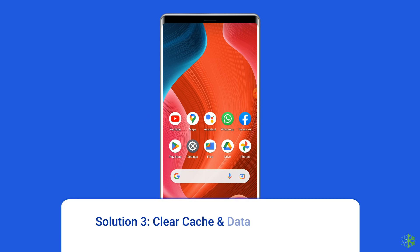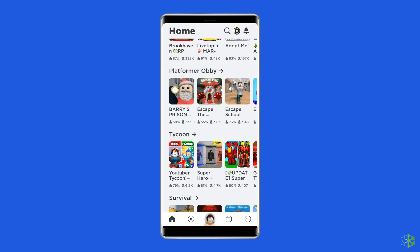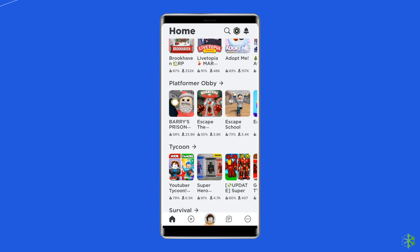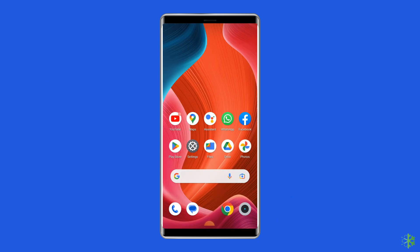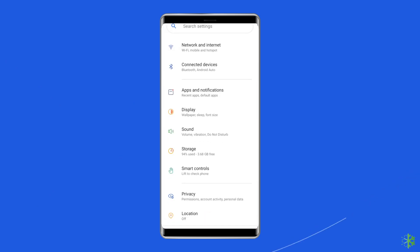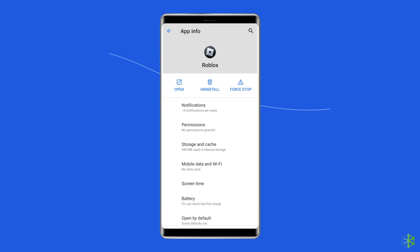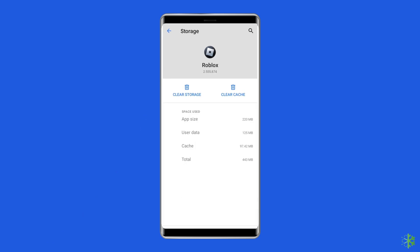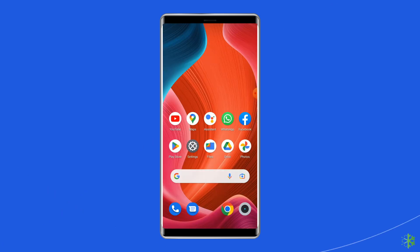Solution 3: Clear cache and data of the Roblox app. Temporarily stored data, which is supposed to help Roblox run faster, can sometimes get corrupted and throw different errors including the unrecoverable error. Simply clear the cache of the Roblox app to fix it. Open Settings, then go to Apps or App Manager, find and click on the Roblox app, go to the Storage option, and tap on the Clear Cache and Clear Data buttons. Now open the Roblox app, try to re-login to your account, and check if the error is resolved.